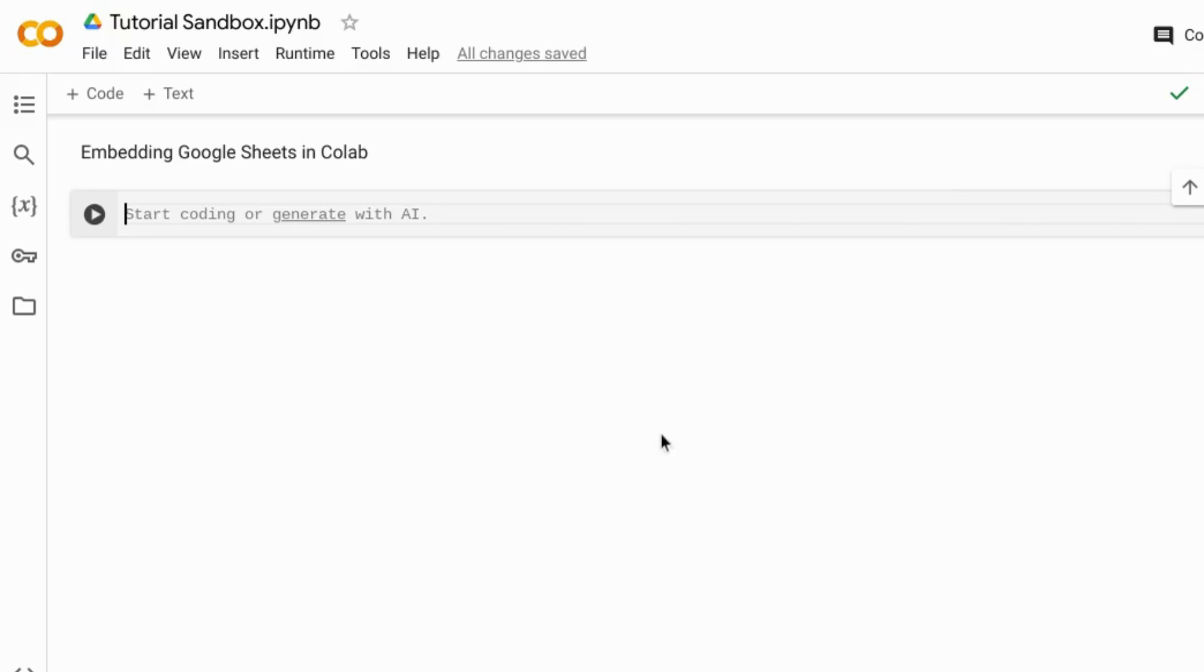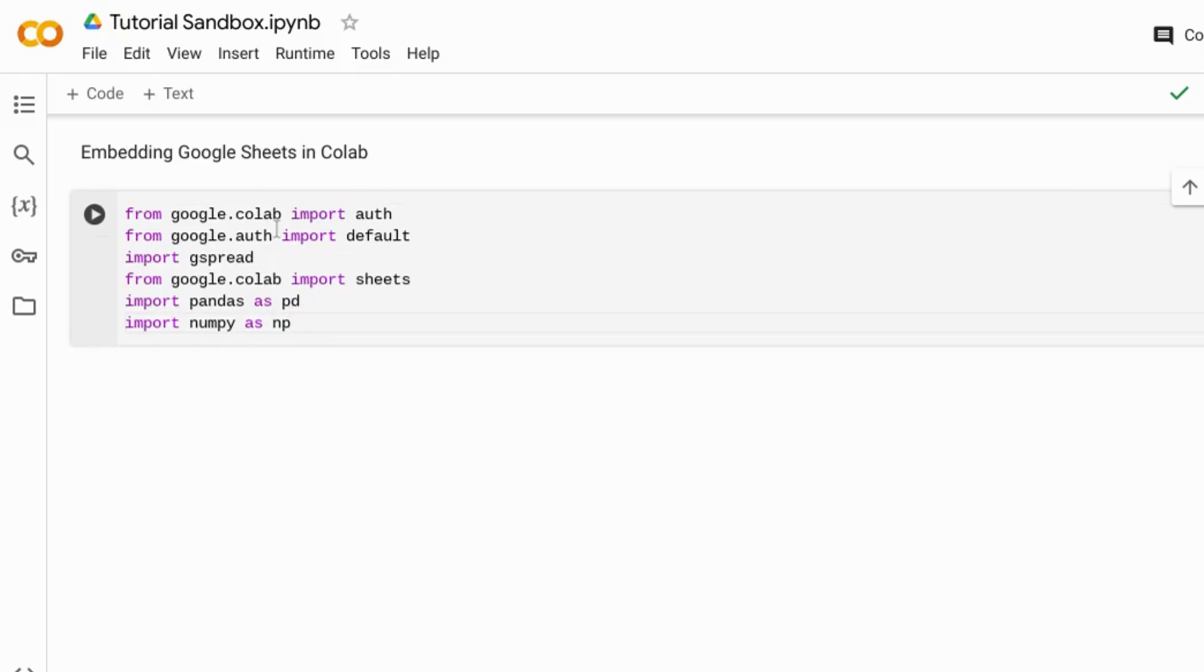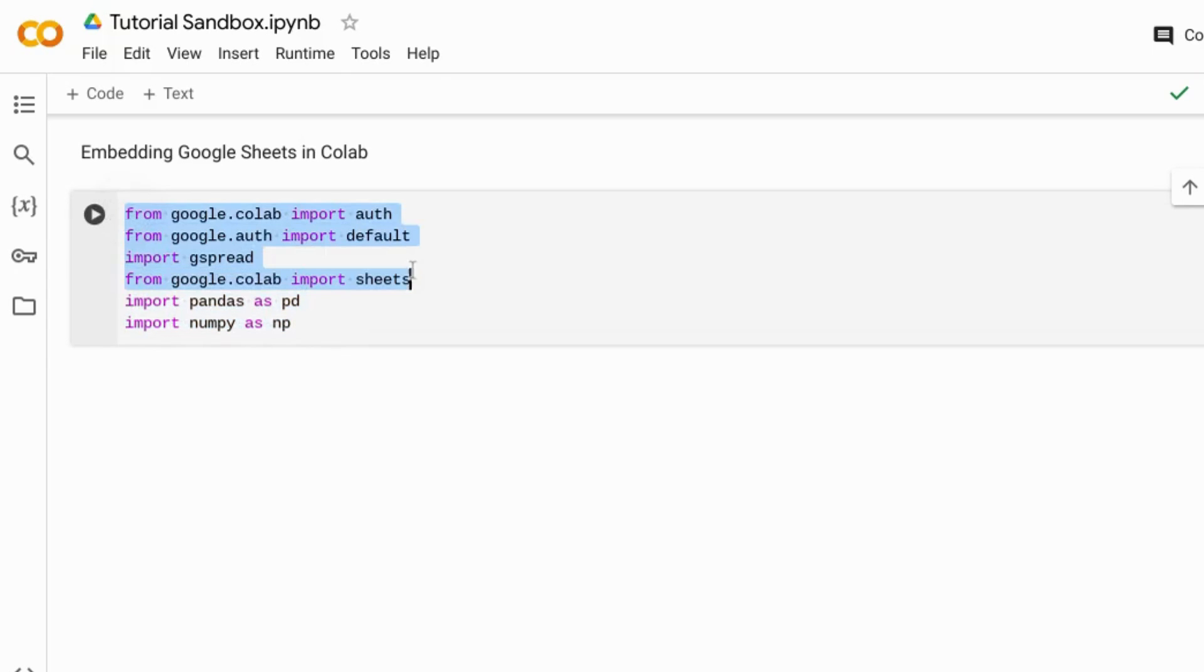Opening a new Colab notebook, we're going to import our libraries. We have our usual suspects, but I want to highlight the libraries for authentication as well as Google Sheets.